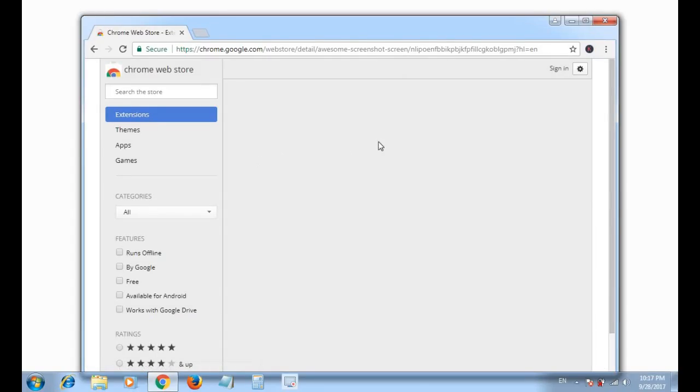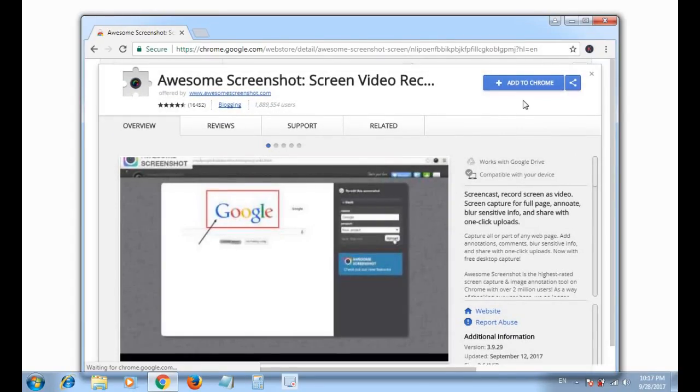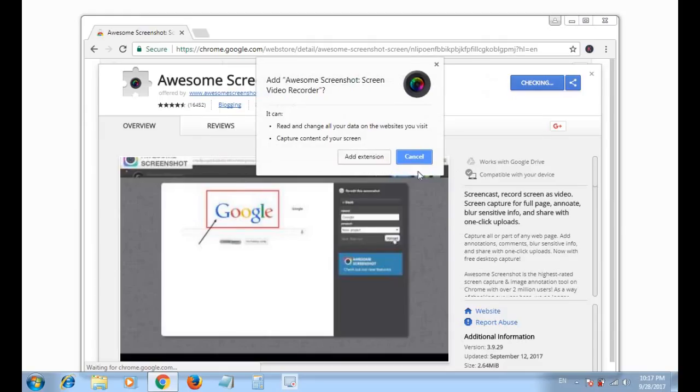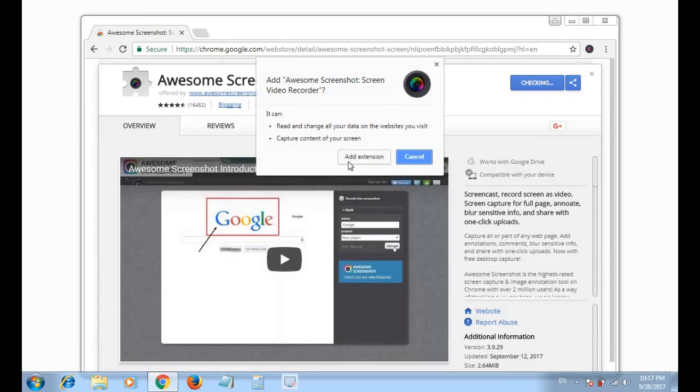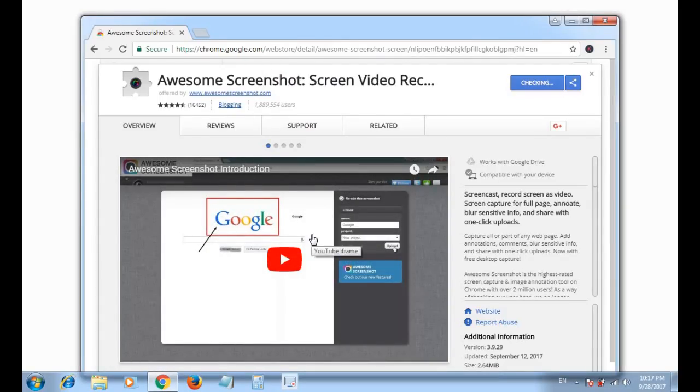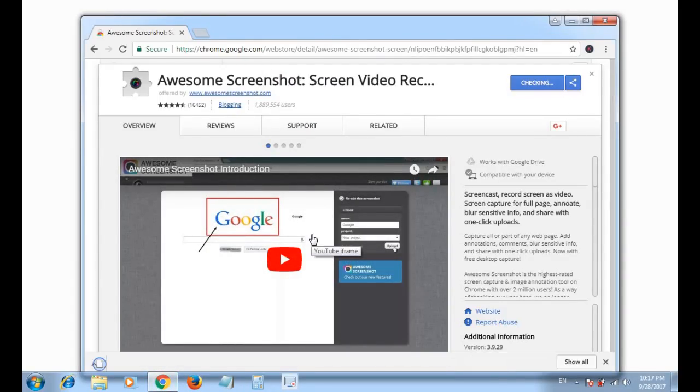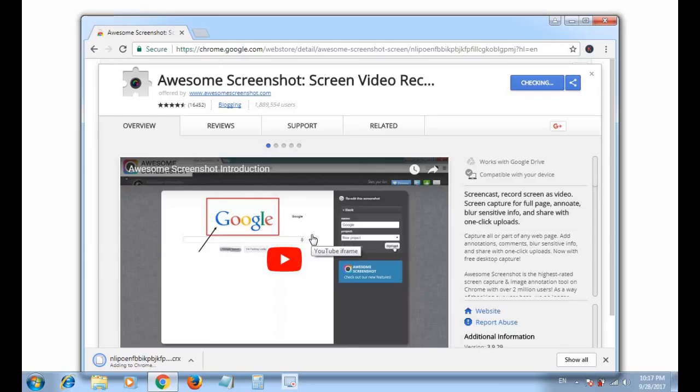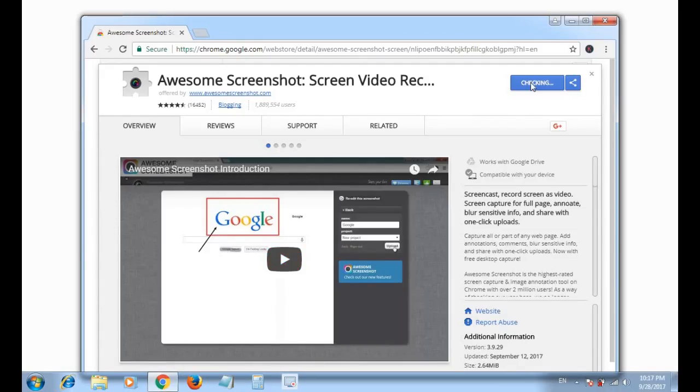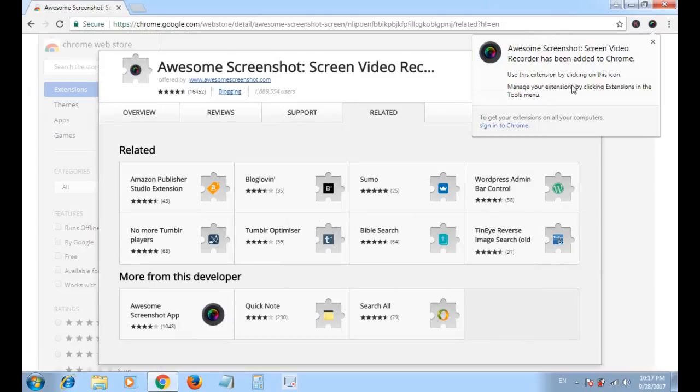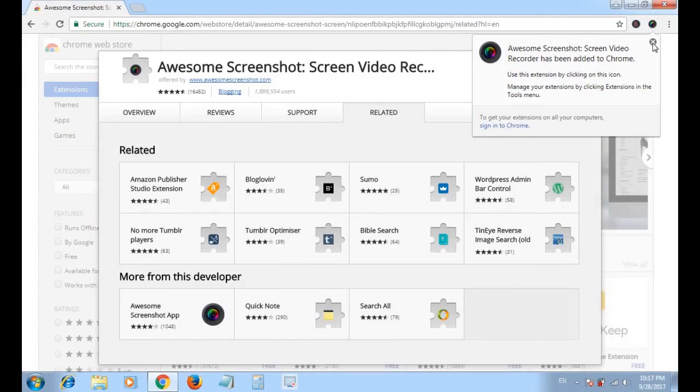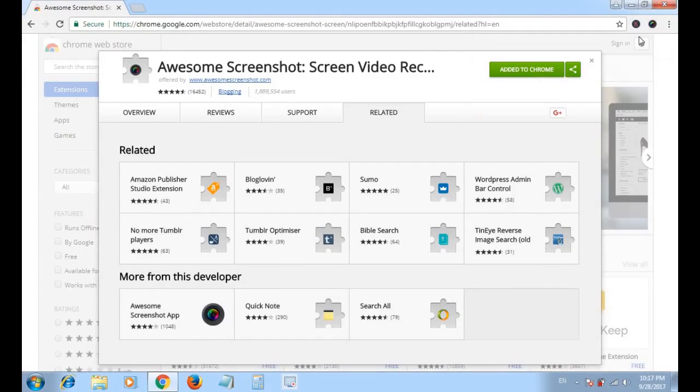Here, add to Chrome. Downloading, add extension. OK, so the extension is added to our Google browser. Close this.